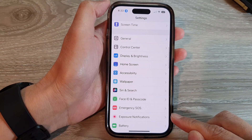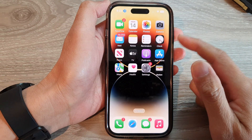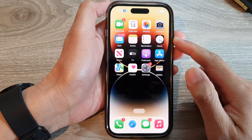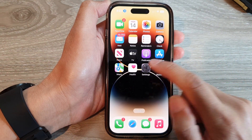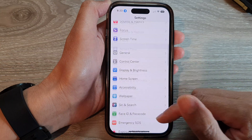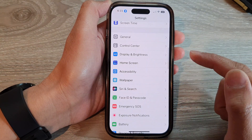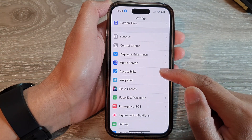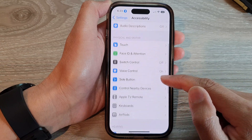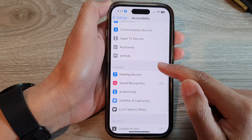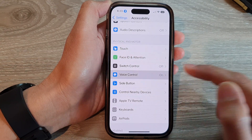First, let's go back to the home screen by swiping up at the bottom of the screen. On the home screen, tap on Settings, then swipe up and tap on Accessibility. Next, swipe up and tap on Voice Control.